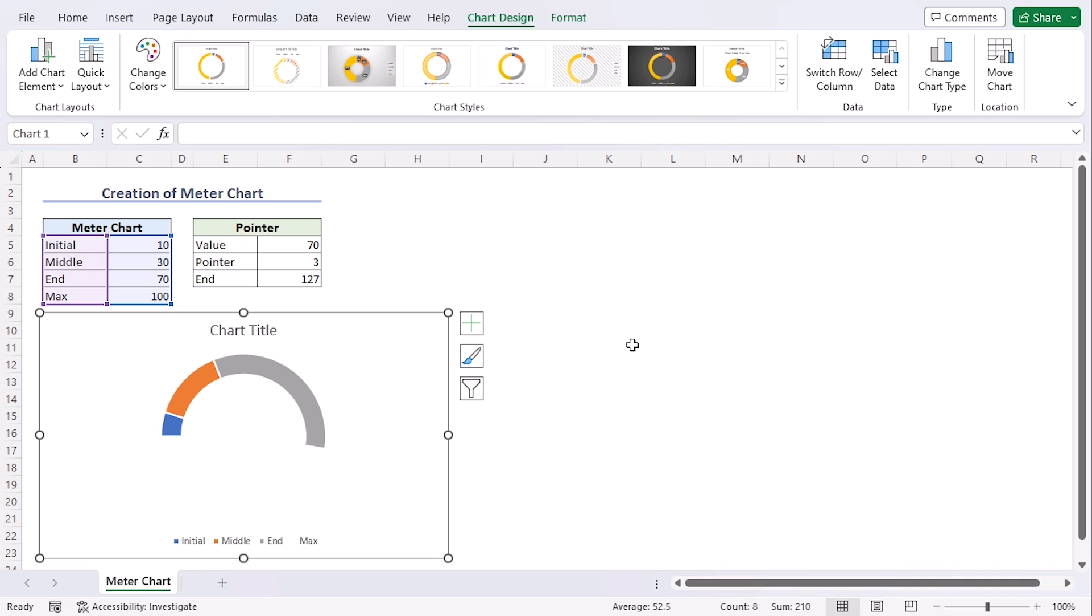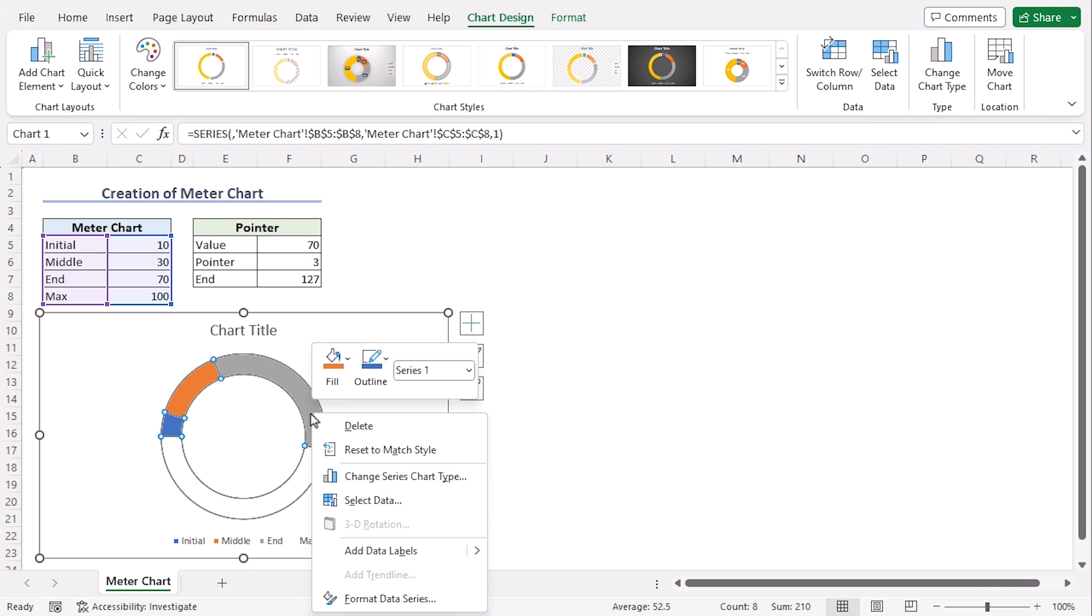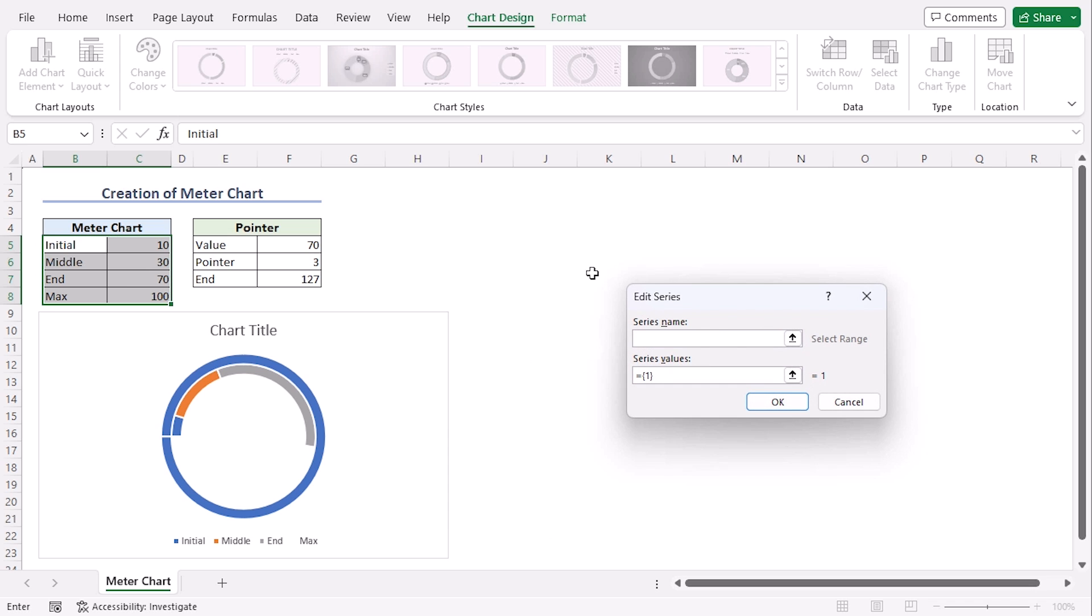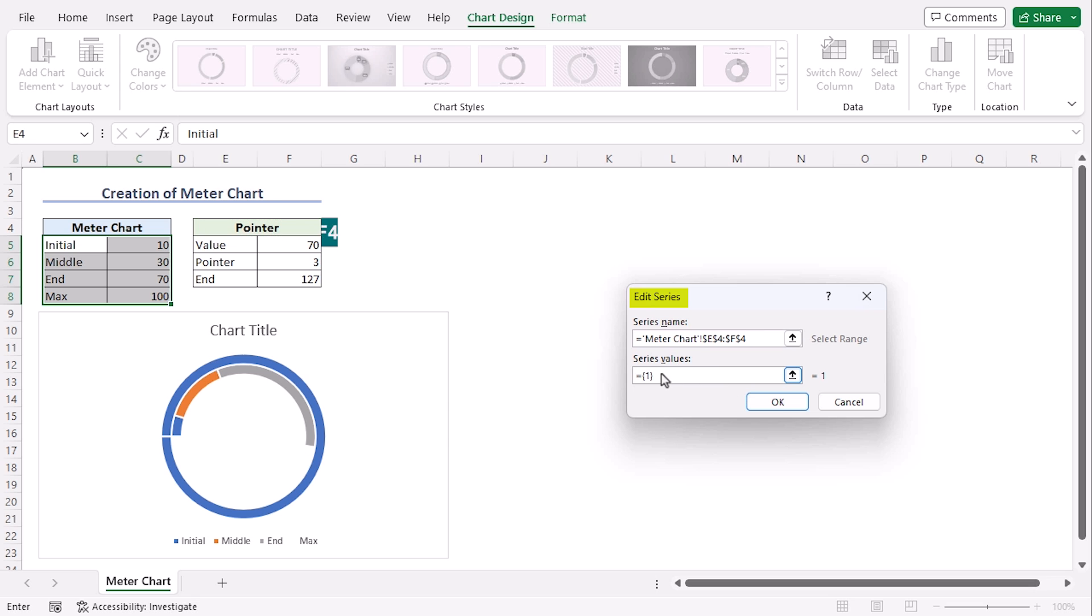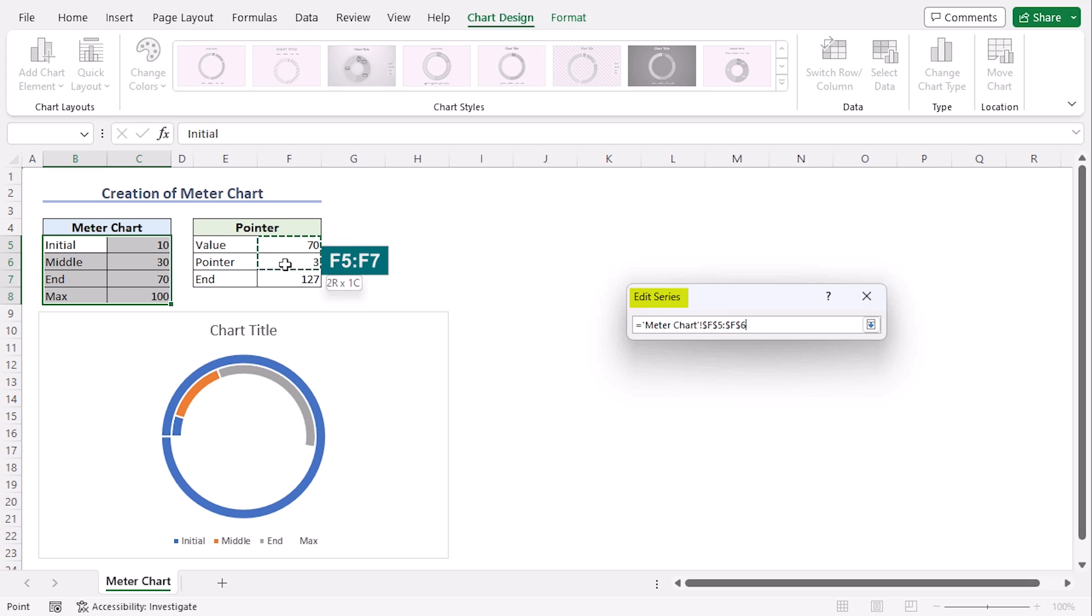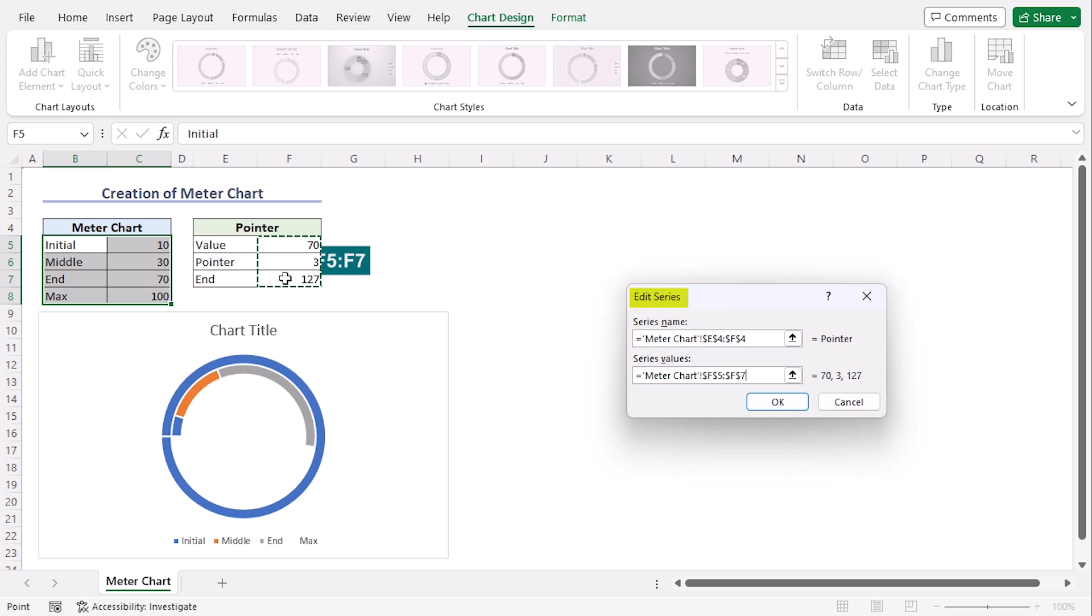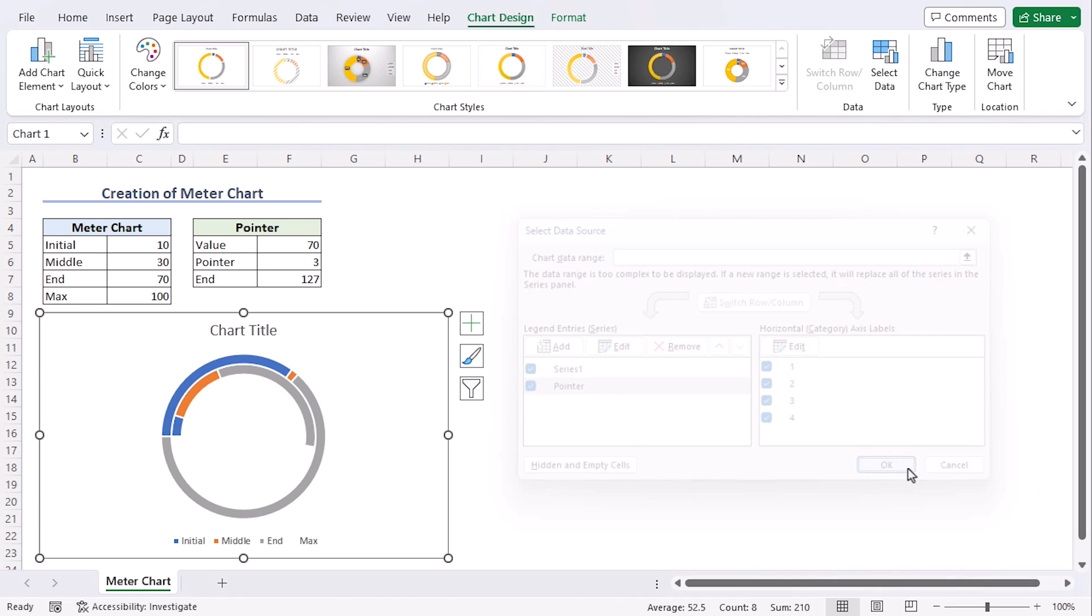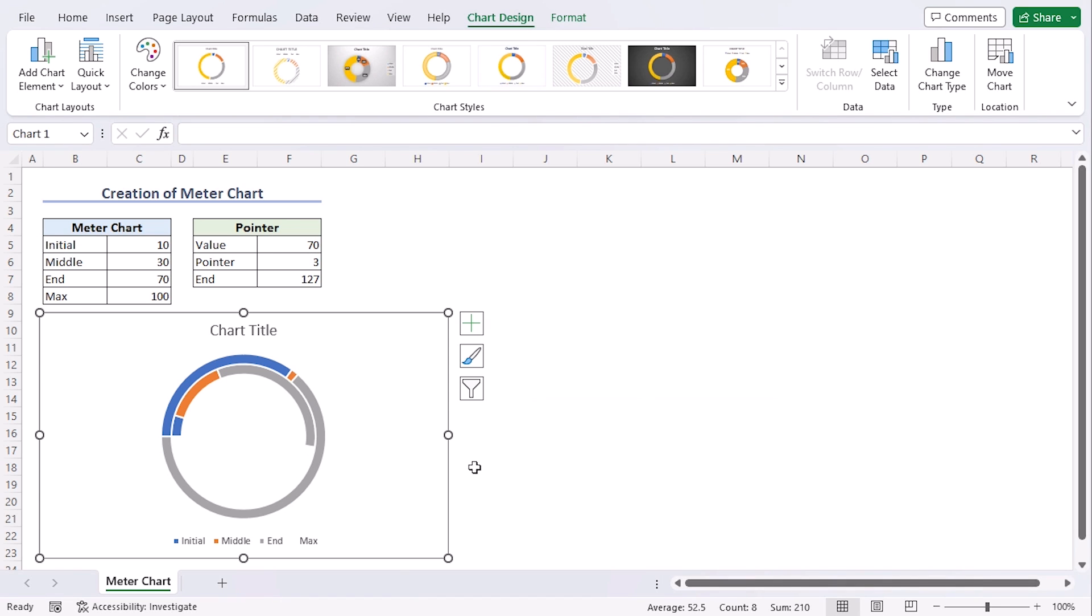Now we will add pointer to the donut. Right-click on the donut again and go to Select data from the context menu. We get the Select data source dialog box. Under the Legend Series, click on Add. In the Edit Series dialog box, add series name as the pointer or E4 to F4, and for Series value, click on F5 to F7. OK. Click on OK again. Now we get two charts here.